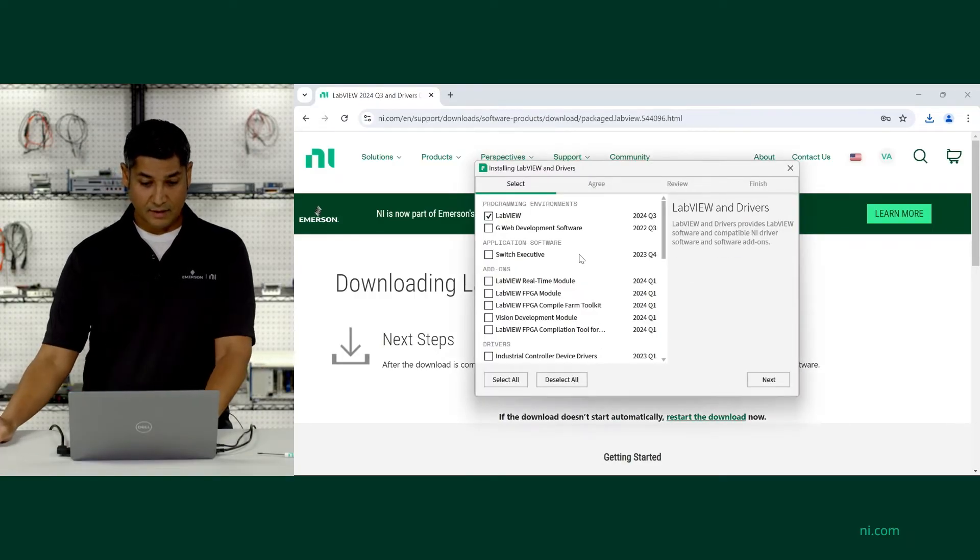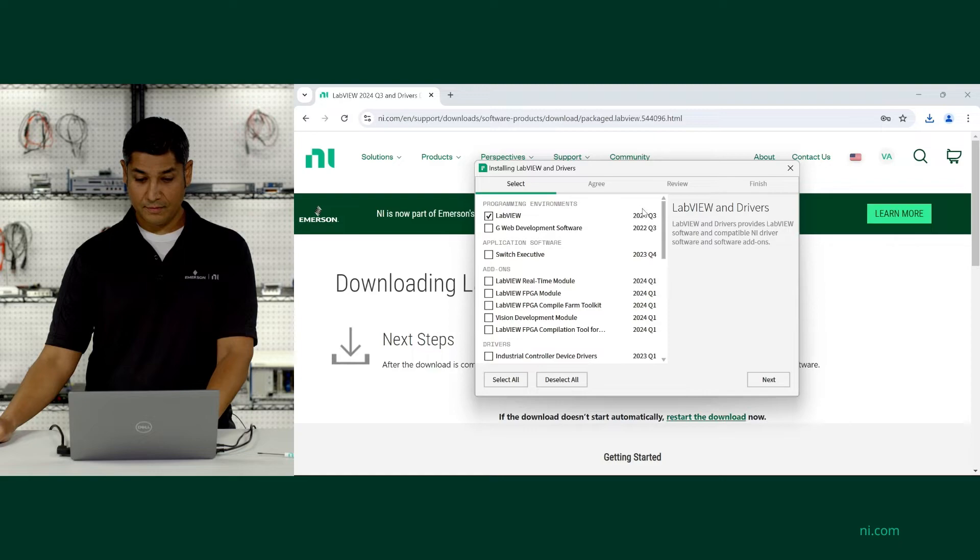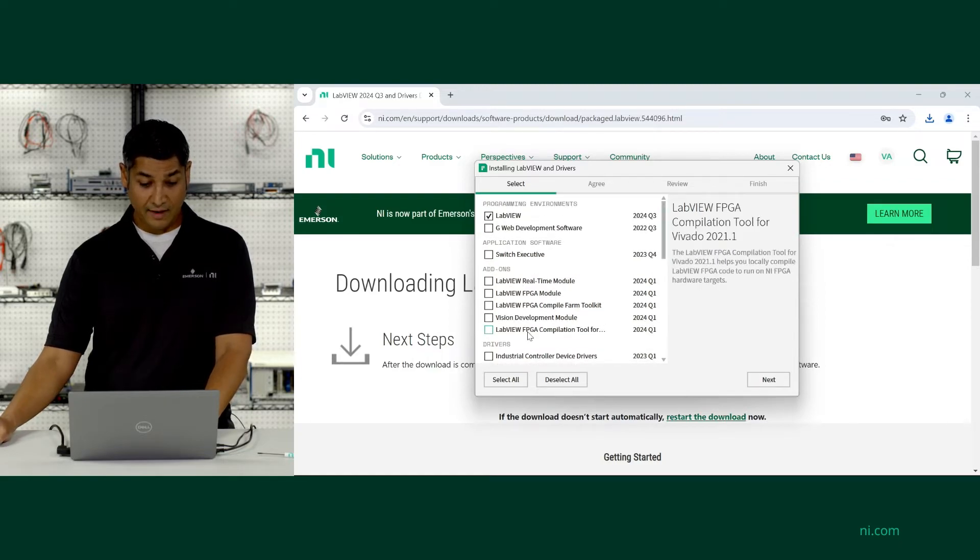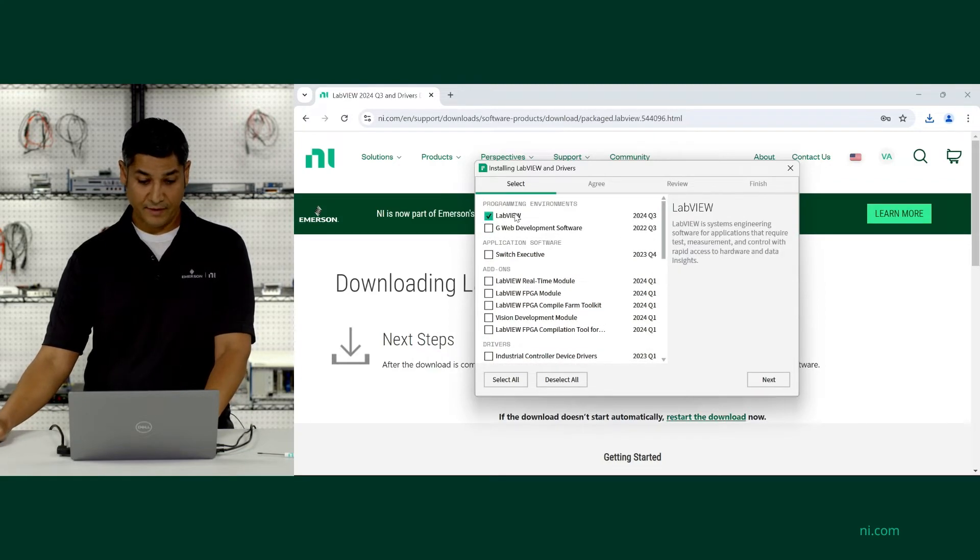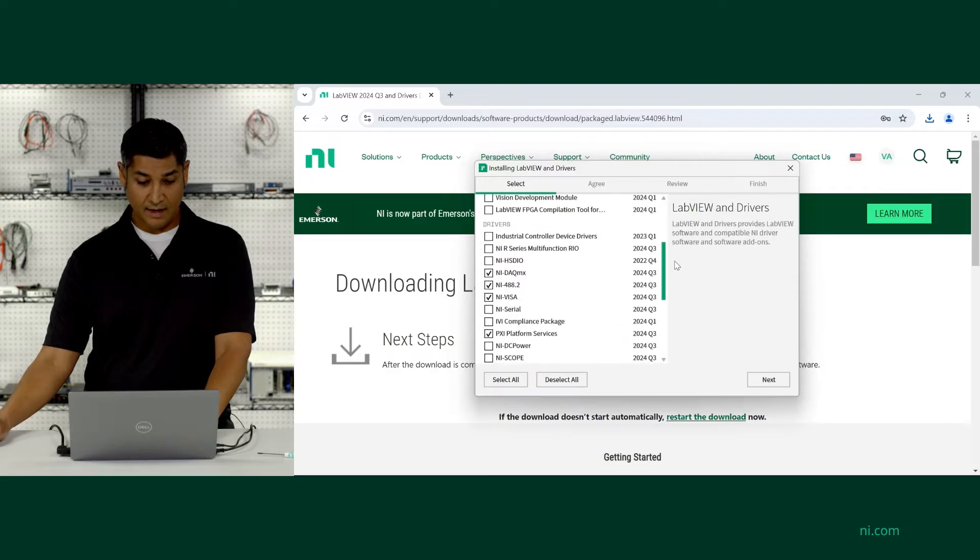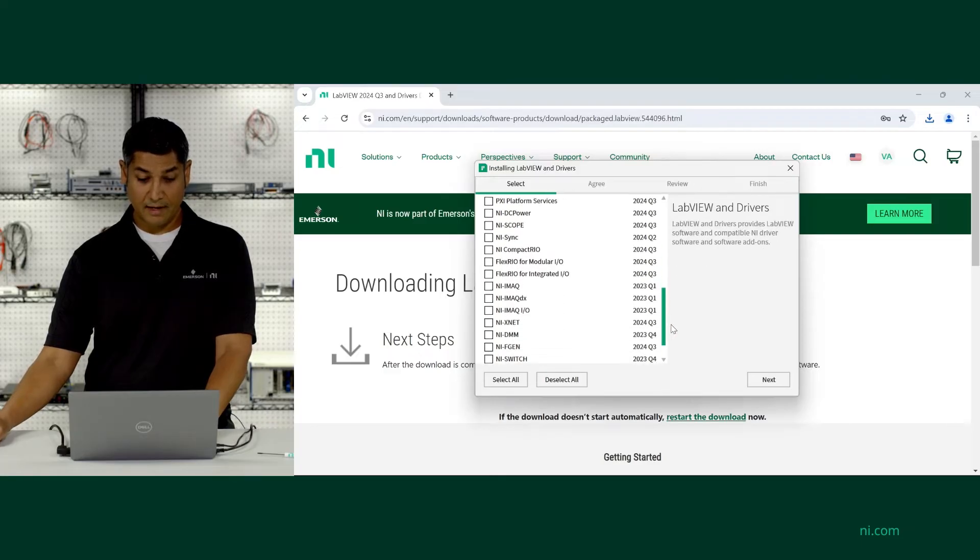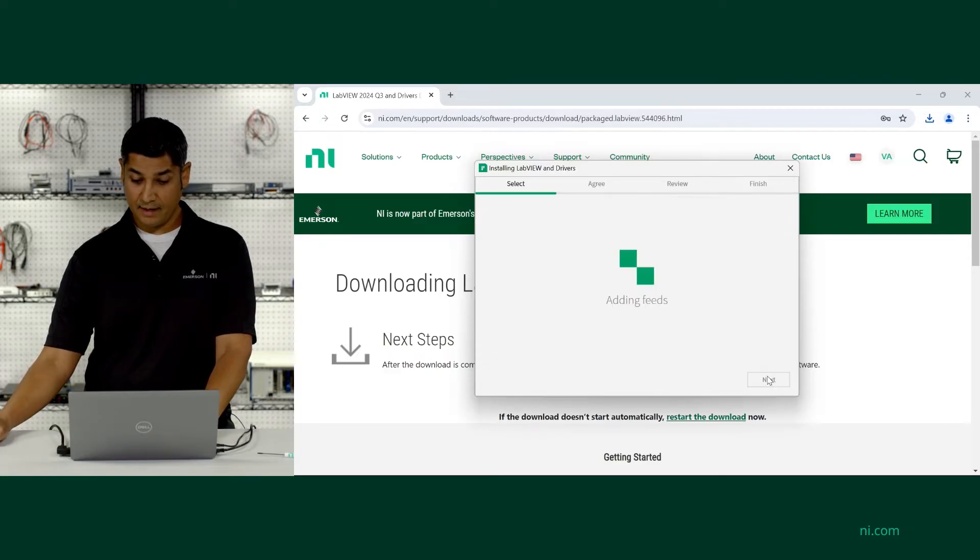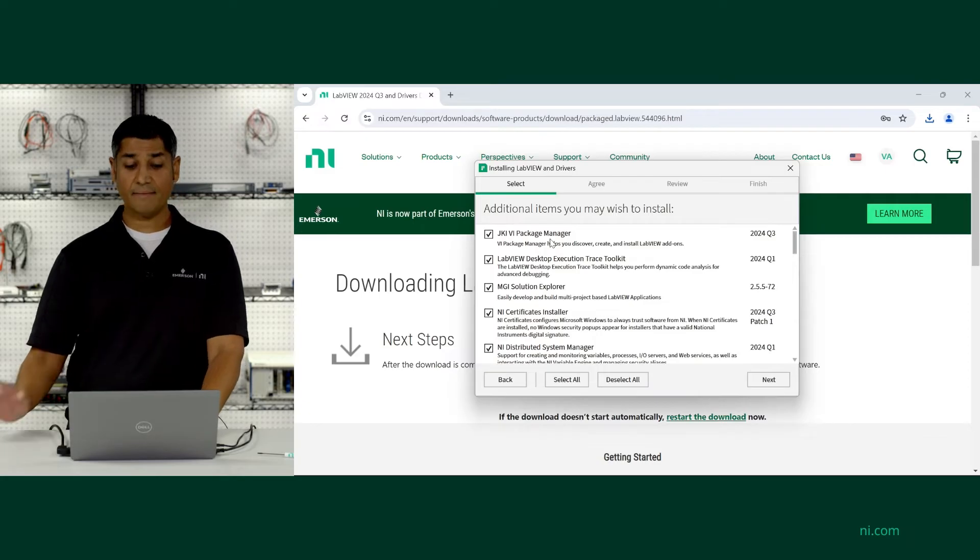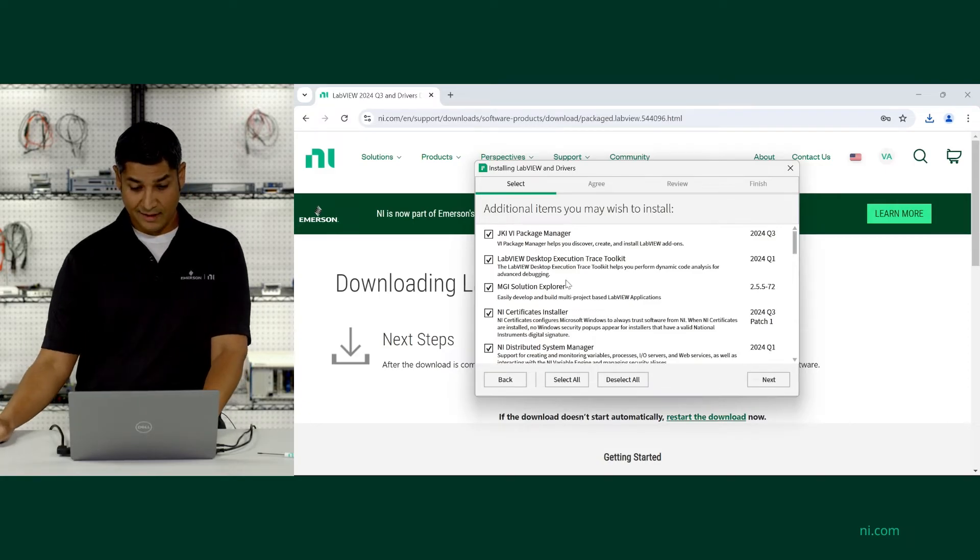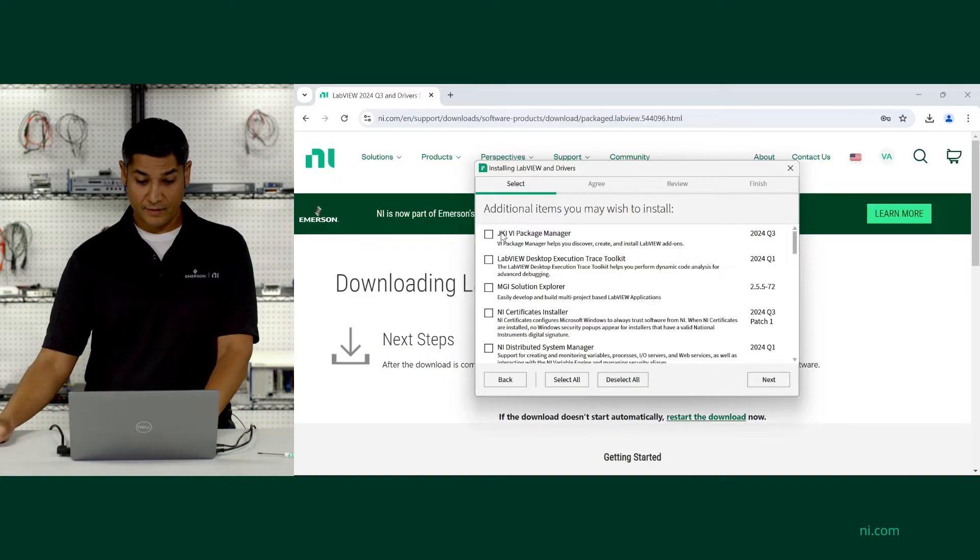You can see the program environment is checked for LabVIEW. I'm going to scroll down. You could choose to download these other add-ons if you want. You could evaluate those. But in this case, we're just going to go with LabVIEW. And we're just going to focus on NI DAC-MX. So I'm going to uncheck some of these other boxes here and hit next. Then it's going to give me some additional items. I'm just going to go ahead and deselect all. So now I've deselected all.